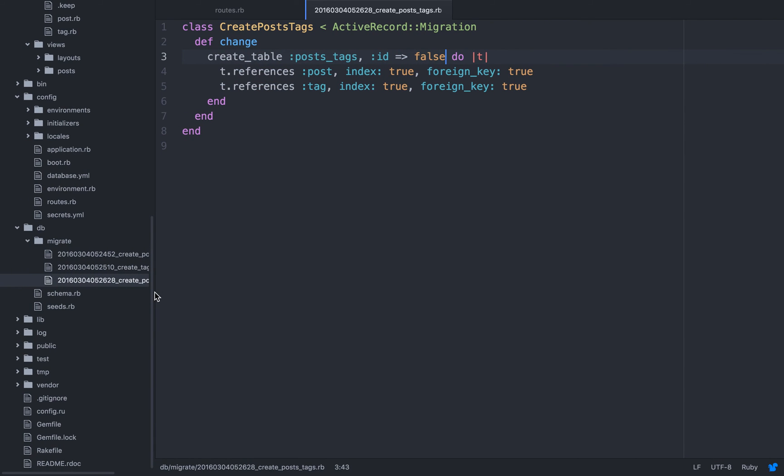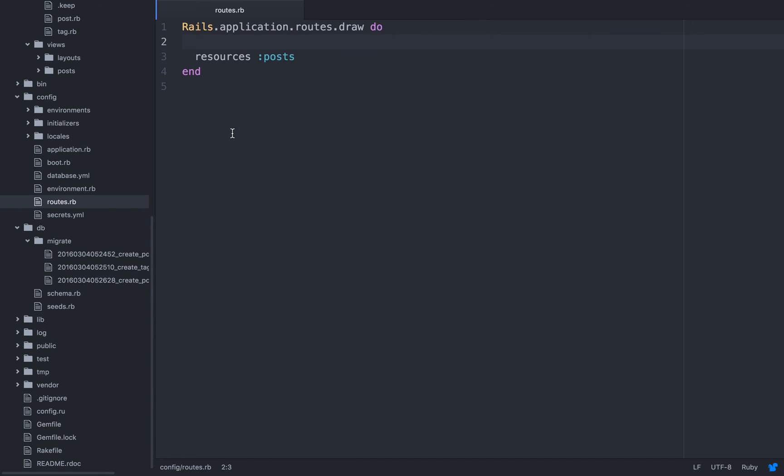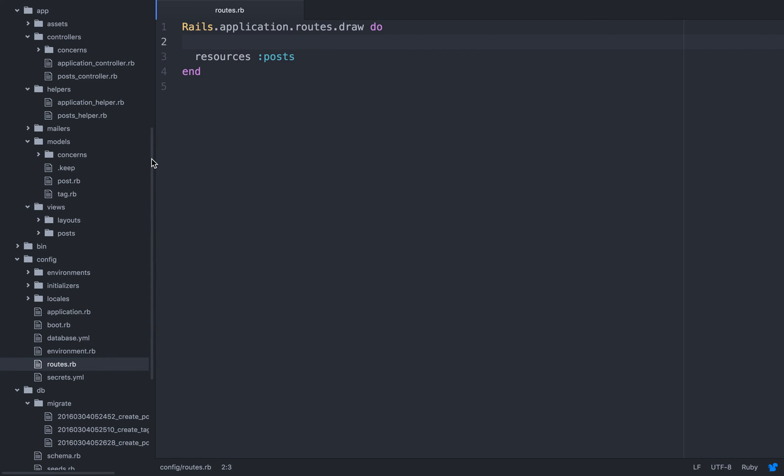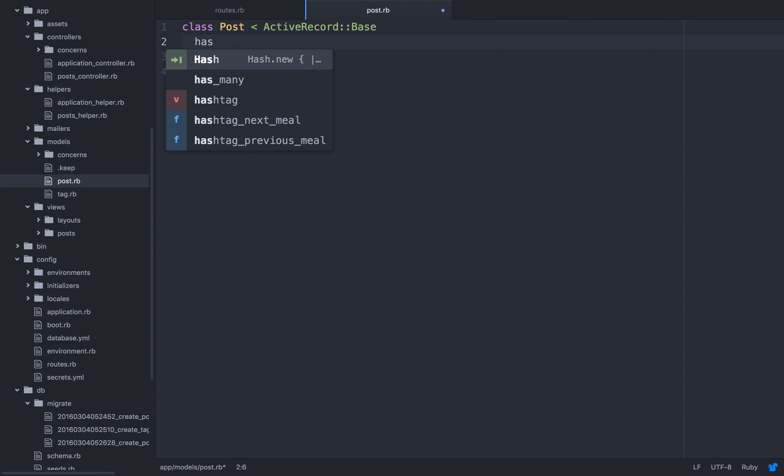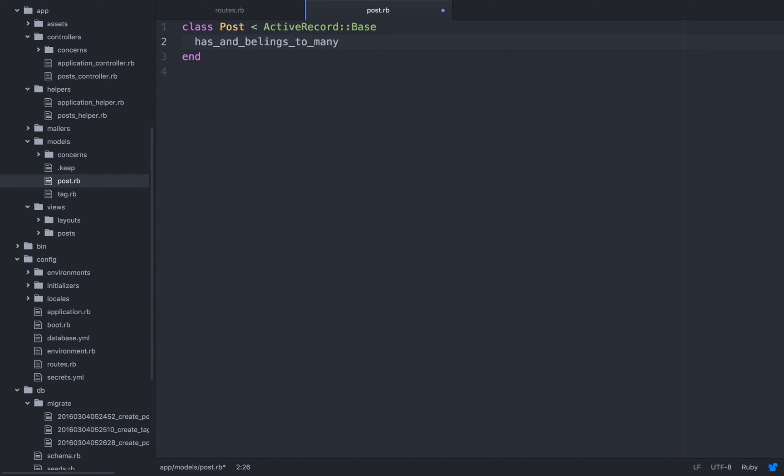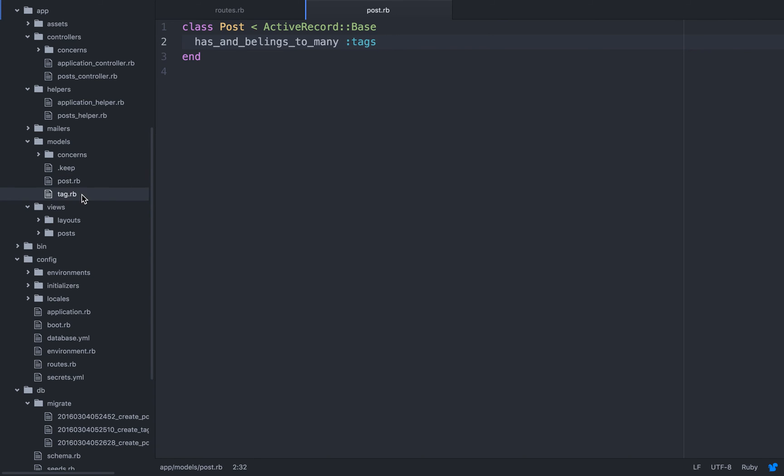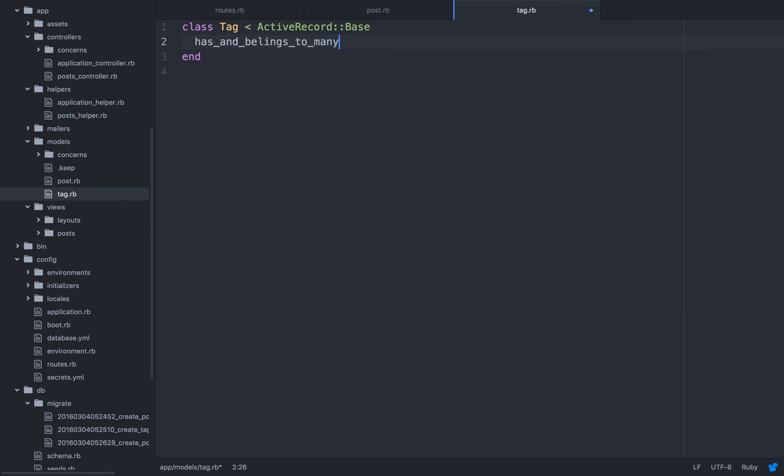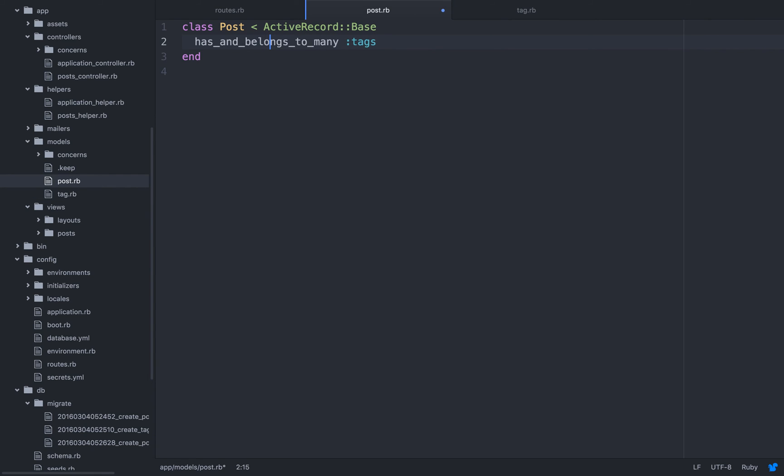Now we also need to define, actually, the relationship in the model, so we can use the methods to fetch hashtags or to fetch posts. So, many-to-many, so we'll have has and belongs to many tags, and here it's going to be the same, but just for posts.